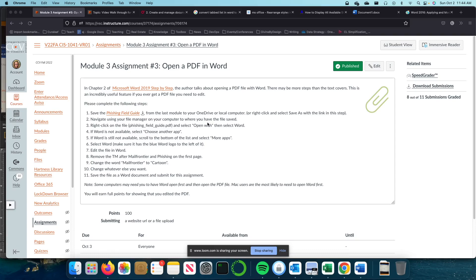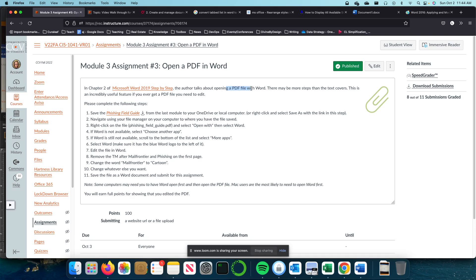Module 3, Assignment 3: Open a PDF in Word. This is also covered in Chapter 2 in your book. You can see how to open a PDF document in Word.